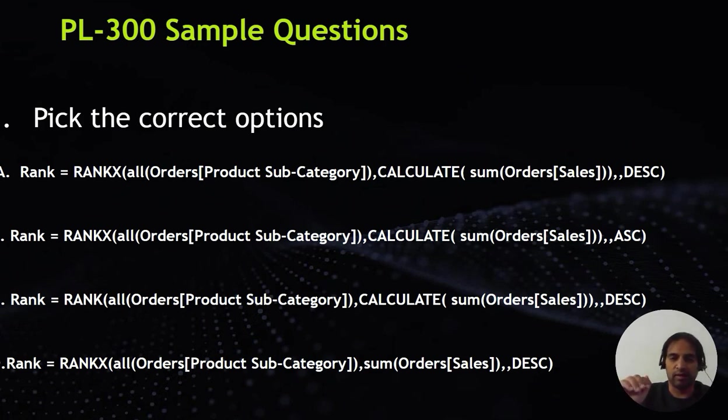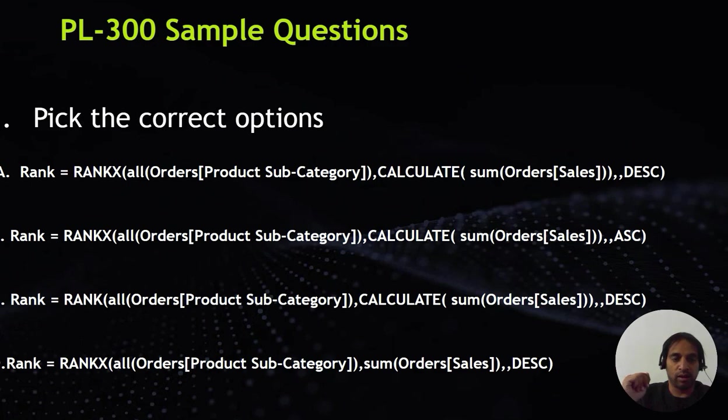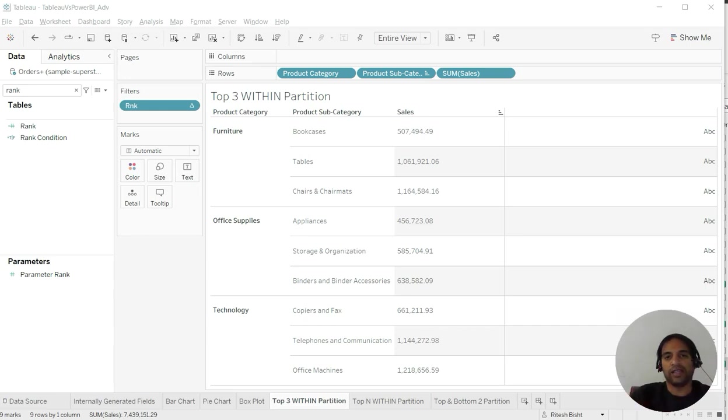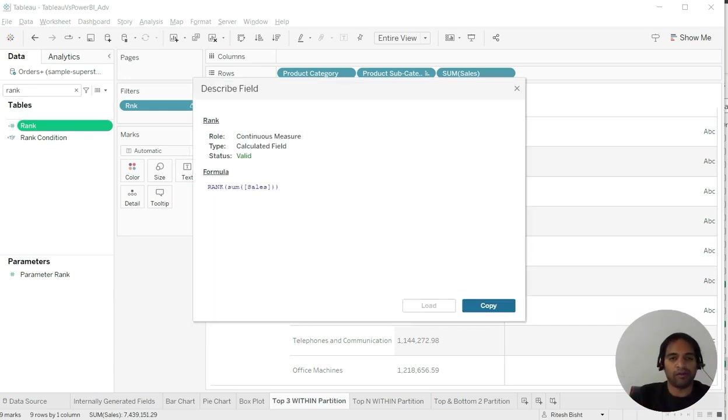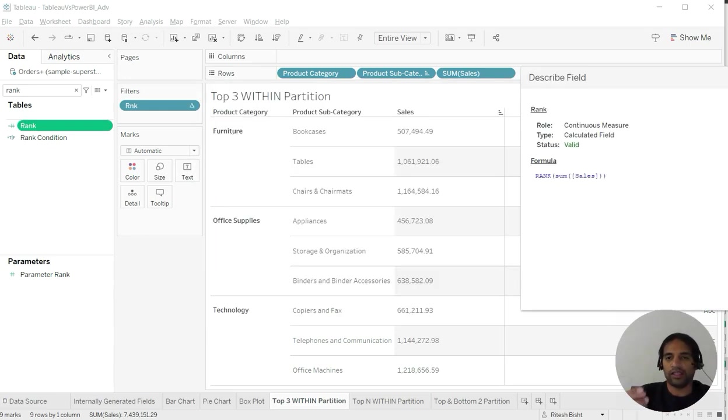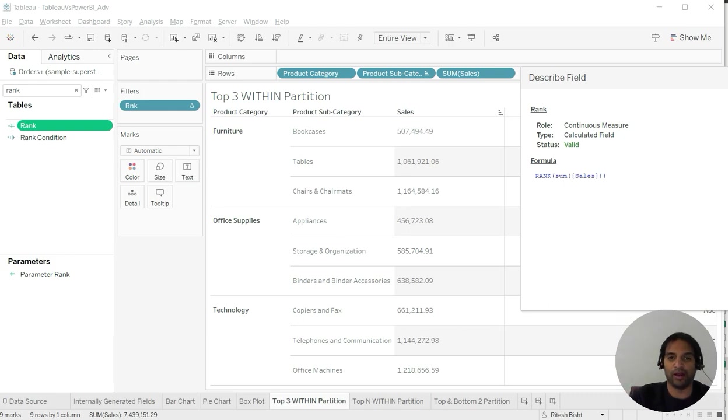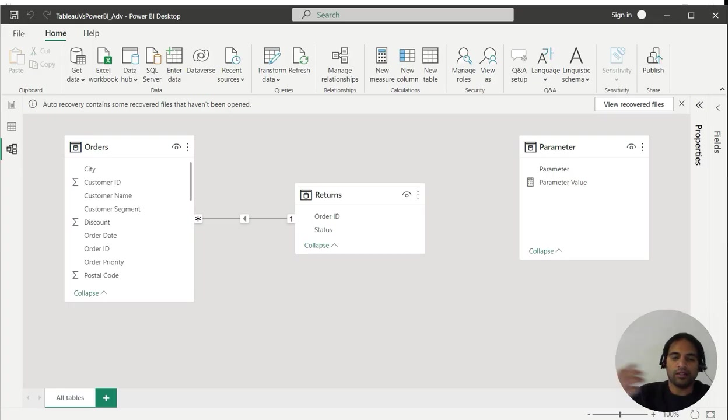We are going to learn about RANKX function. In the previous video uploaded at my Tableau channel, we achieved the same target using Rank function of Tableau. We will achieve the same using Power BI, so you get two in one with every video - the Power BI or Tableau equivalent.